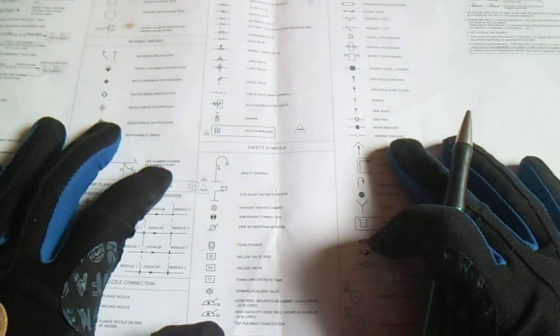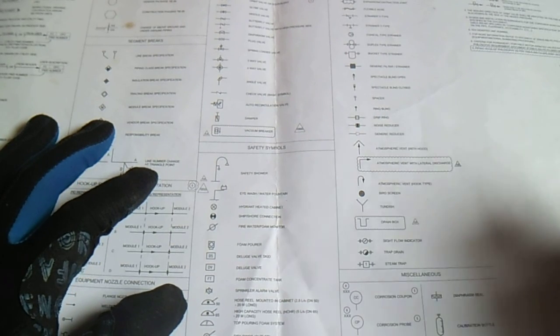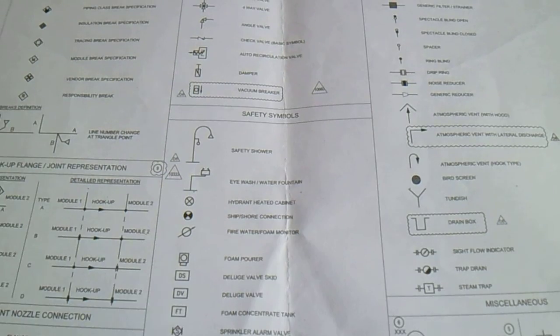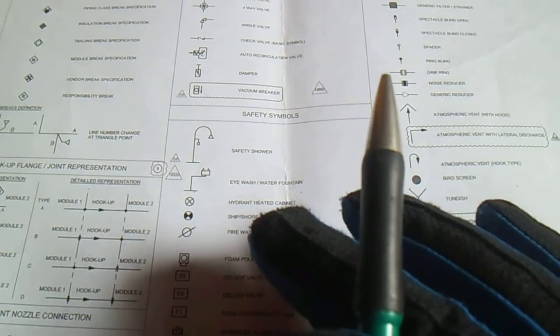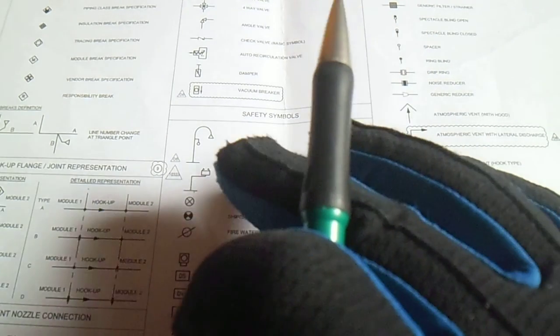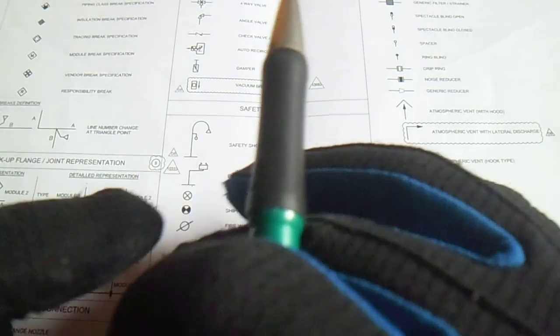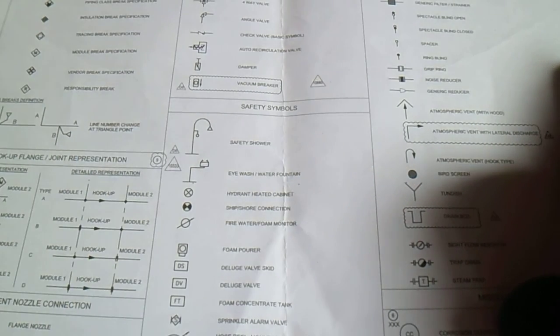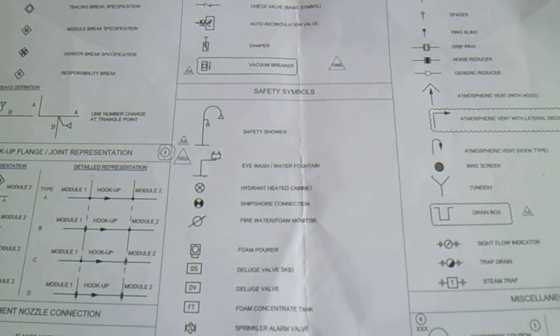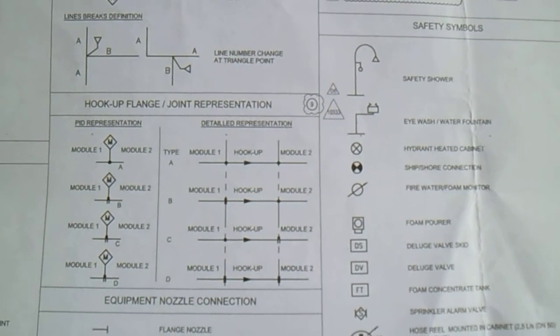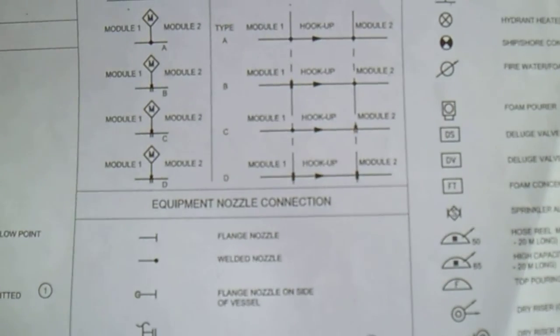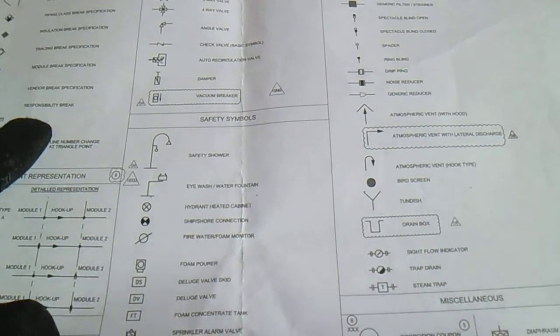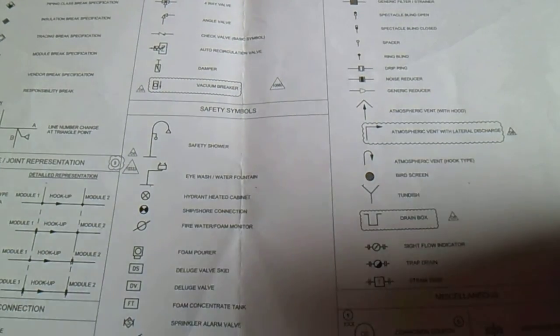Hi guys, welcome to Piping Welding and Design channel. So this is a legend sheet or general symbols sheet. In this legend sheet, the general symbols include drawing continuation, piping symbols, responsibility, segment breaks, hookup plans, joint representation, and equipment nozzle connection. They also have valves, safety symbols, and fittings, as well as miscellaneous with notes.